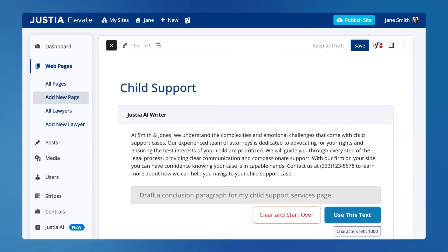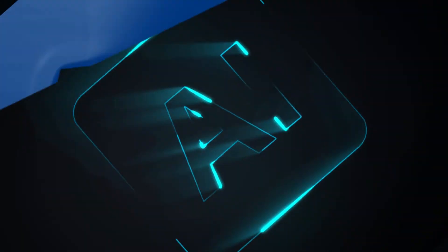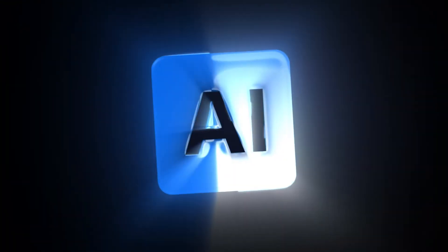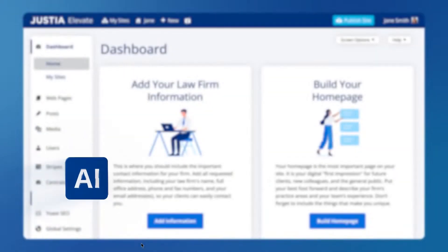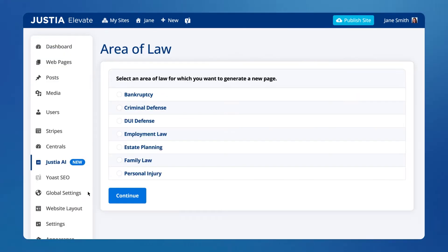You will just need to review and edit it, and your content will be ready to be used on your pages. You can also access the Justia AI Writer tool by clicking on the sidebar item.